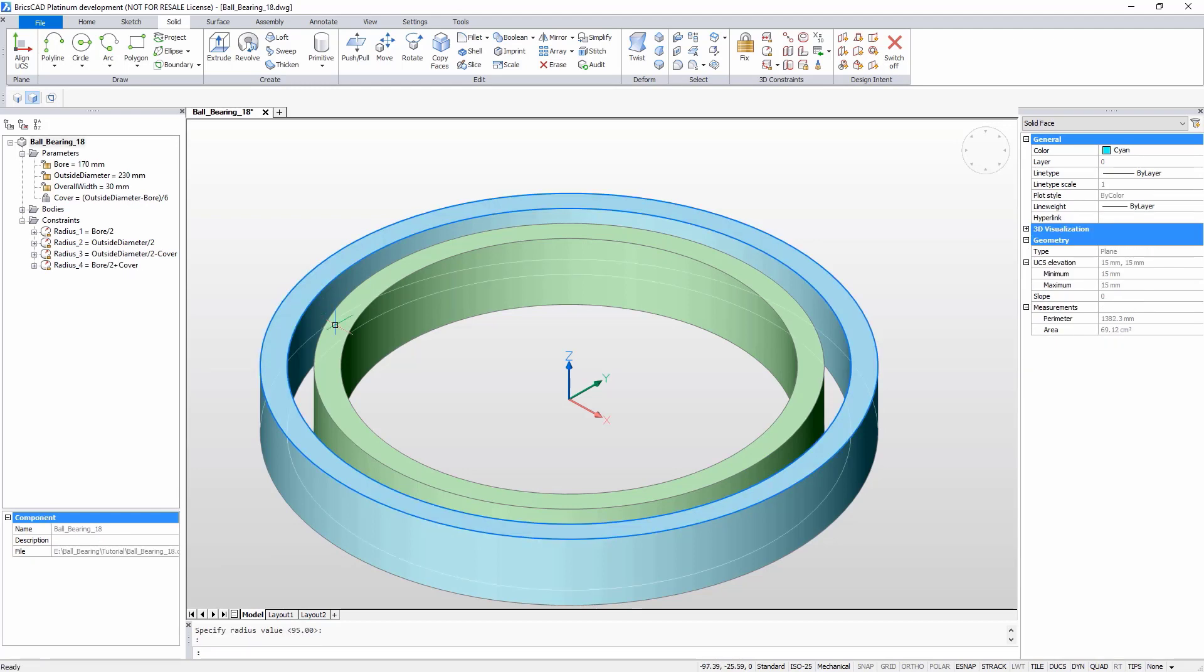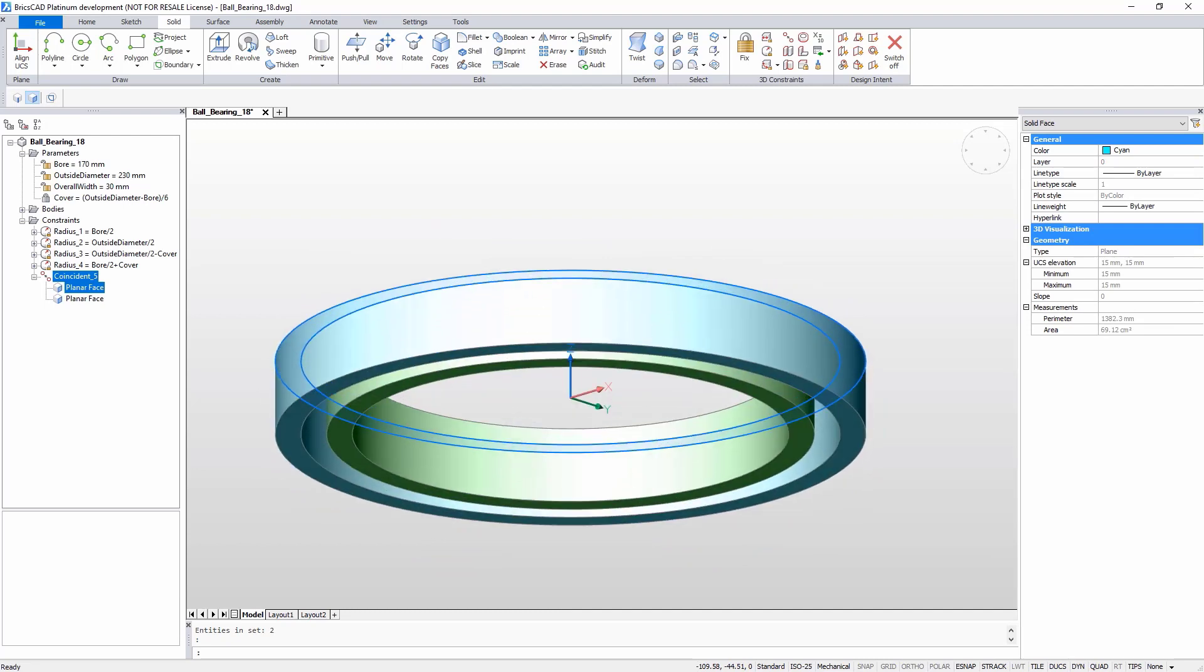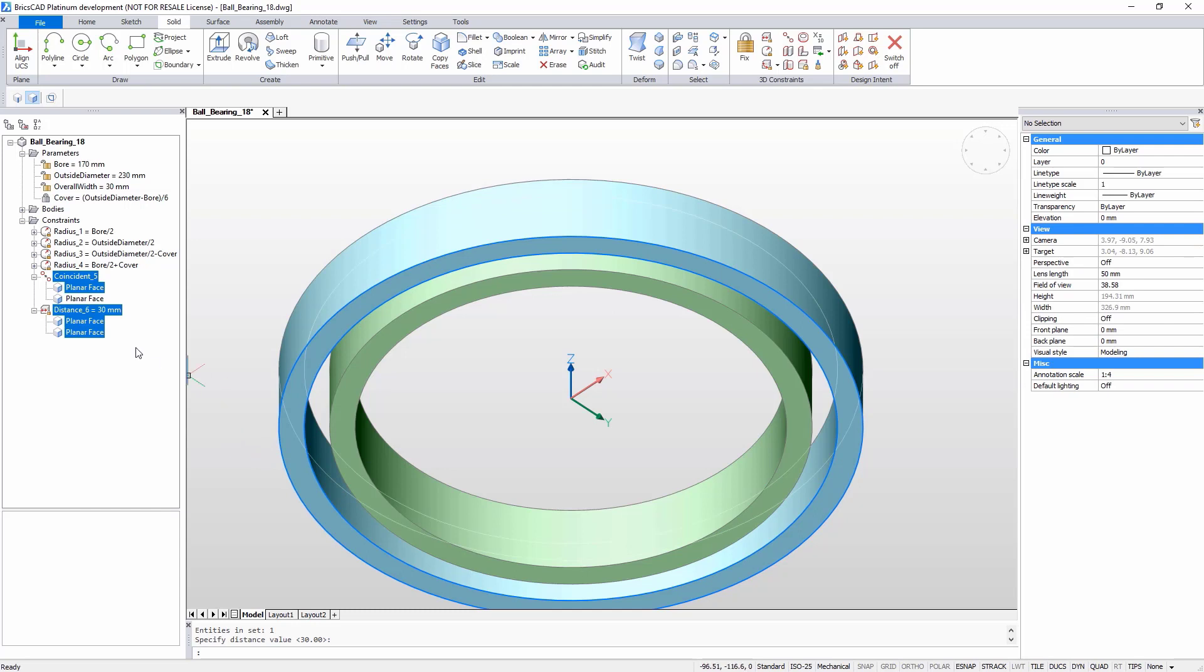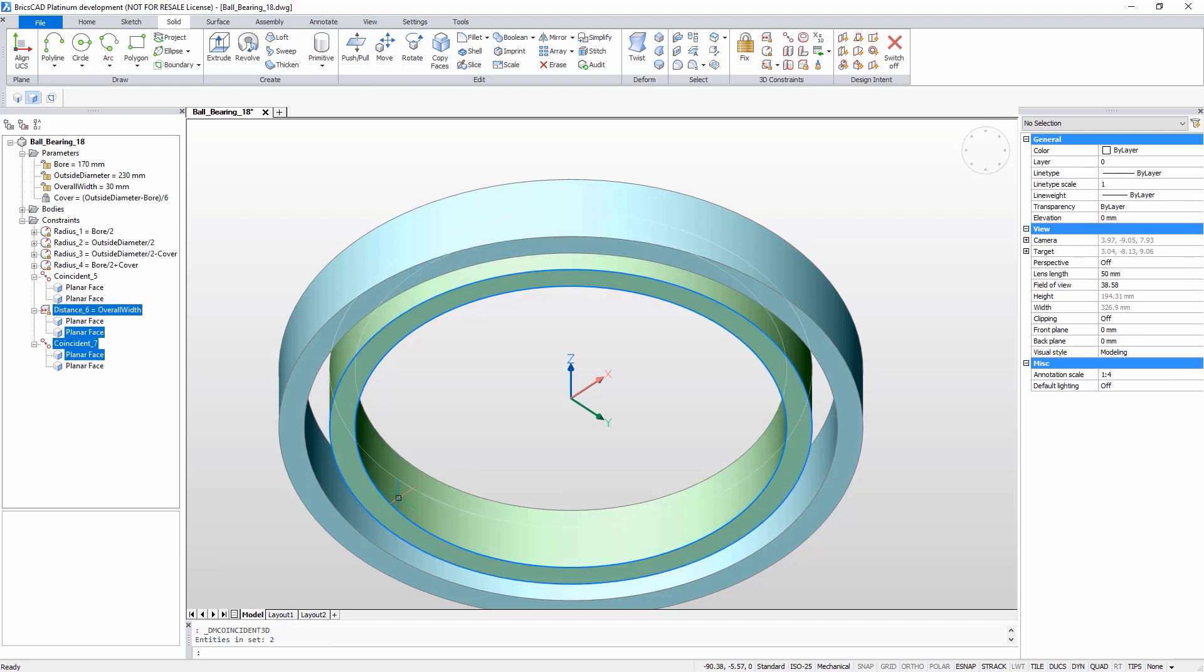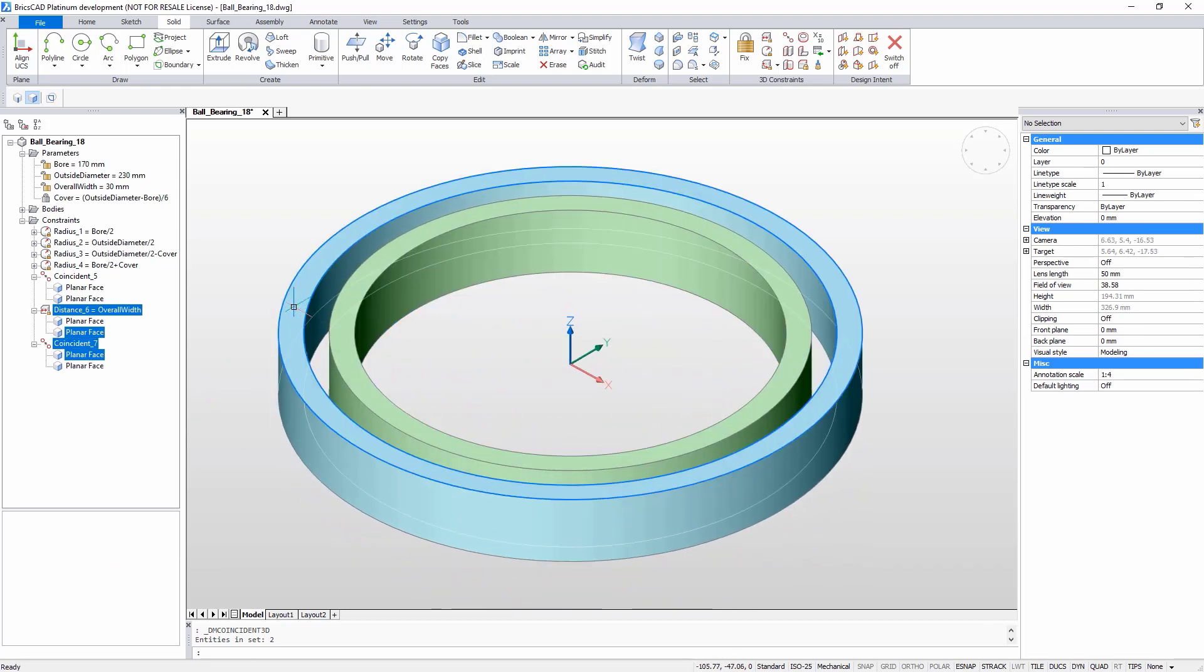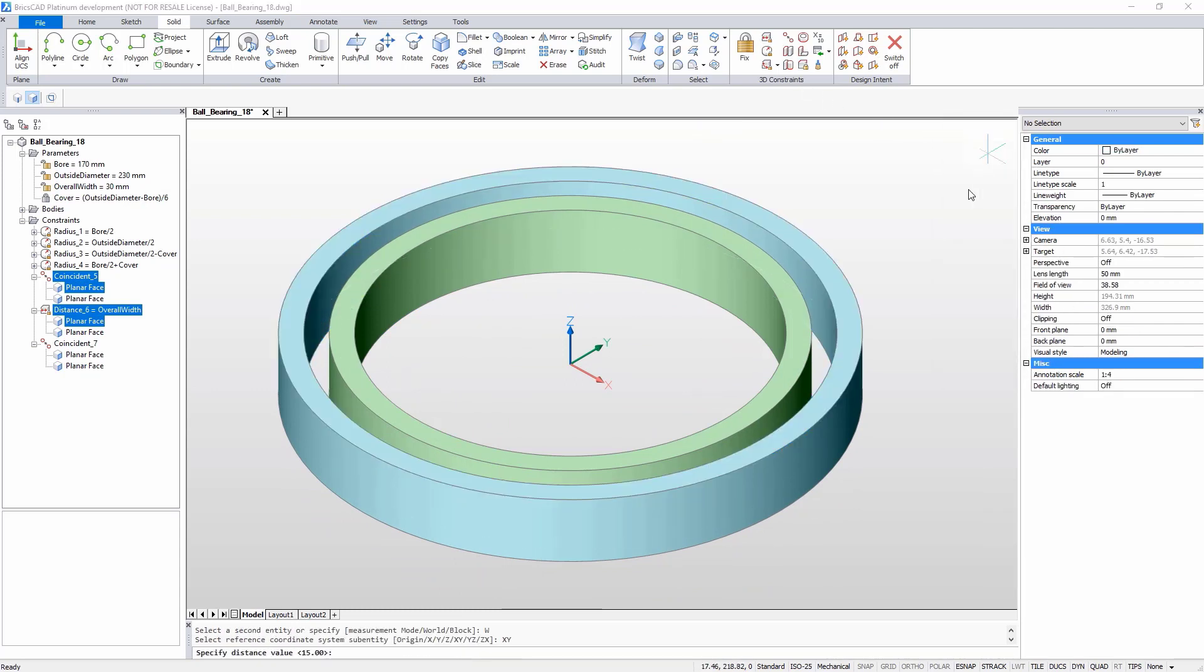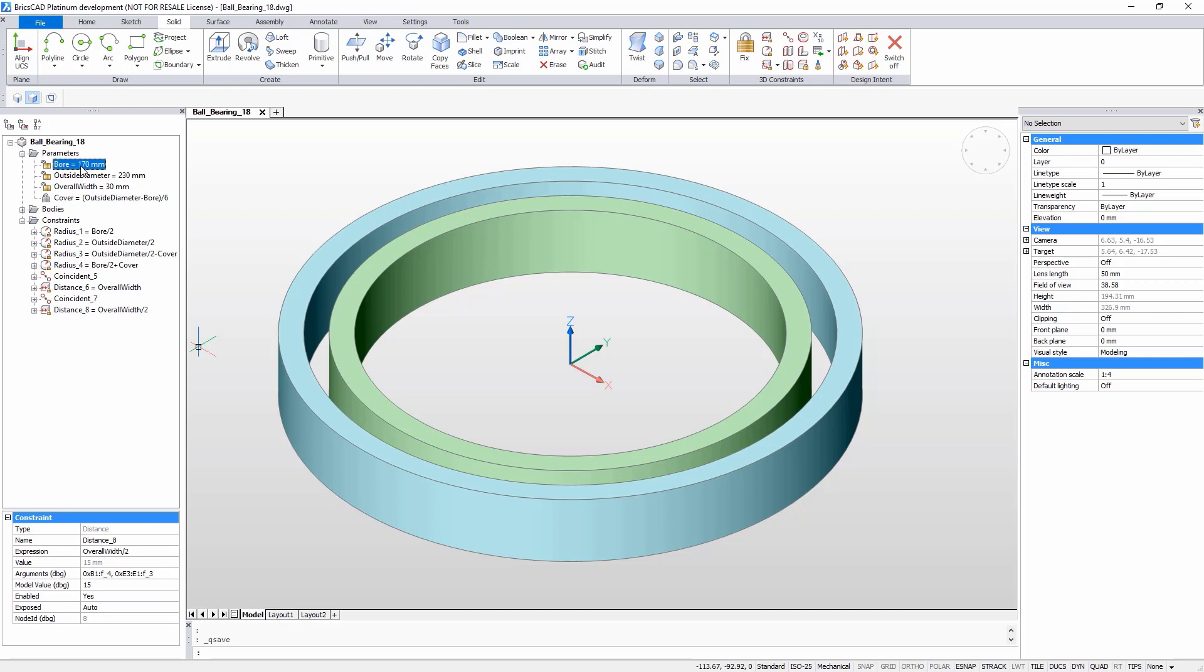Use the Coincident constraints to maintain the coincidence between the top and bottom faces of the internal and external rings. Use distance constraints to parameterize the width of the rings. Specify a distance in relation to the world coordinate system.